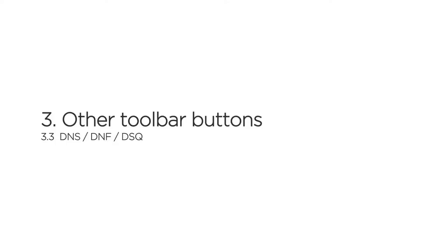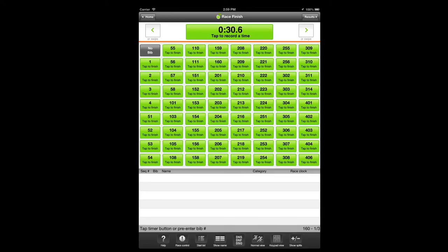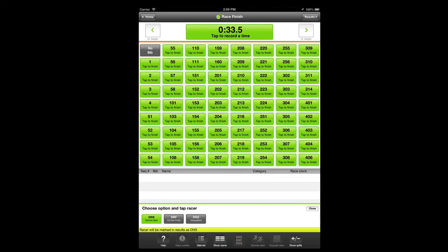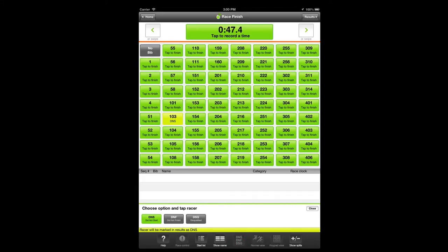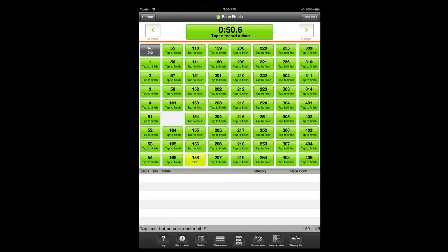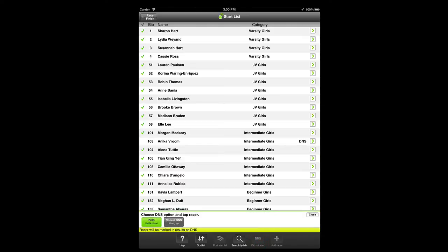To mark a racer as DNS, DNF, or DSQ during the race, you must be either in normal view or fast tab view in order to tap the DNS, DNF, or DSQ toolbar button. The default option is DNS — simply tap the racer box to mark the racer as DNS. The DNF and DSQ options work in a similar way. If you'd like to mark multiple racers as DNS while the race is in progress, tap the start list toolbar button, then on the start list panel, tap the DNS toolbar button and tap the racer's names on the list above.